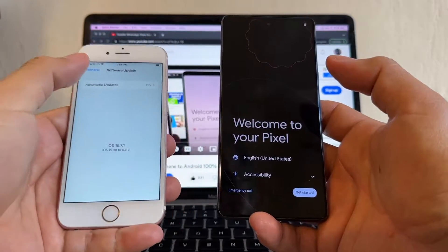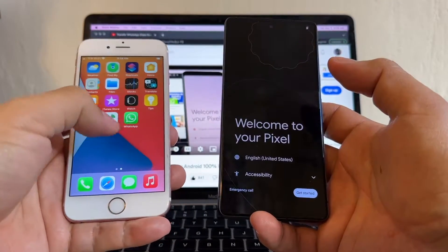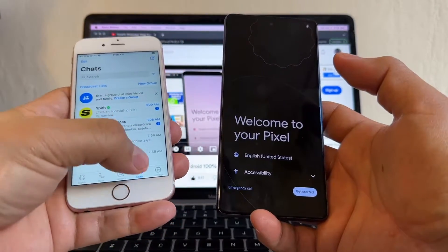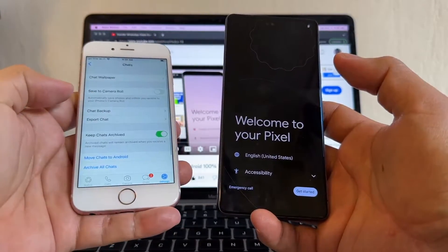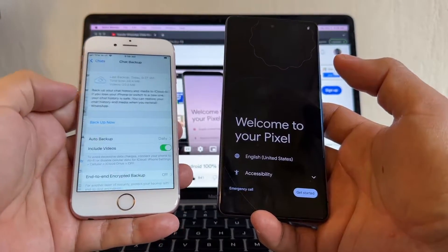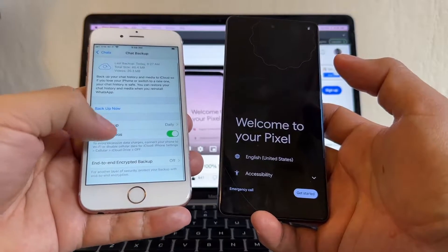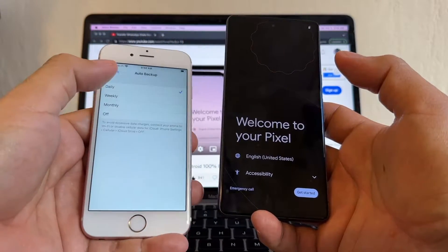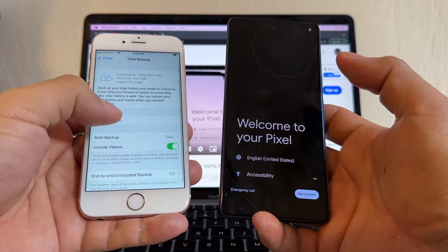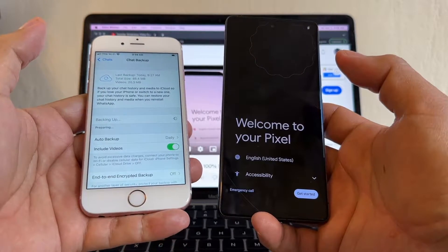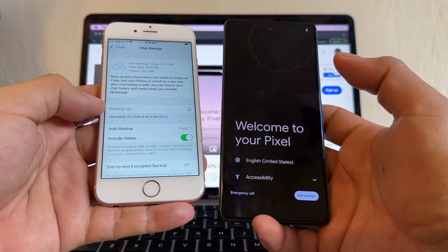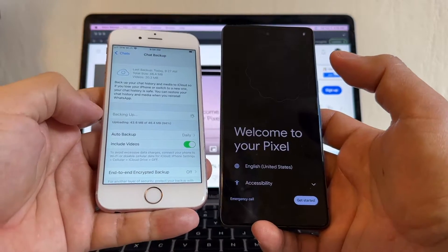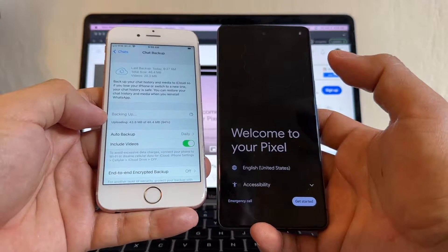Once you make sure you have the latest iOS, do a backup of your WhatsApp. Go to Settings, go to Chat Backup, select 'Include Videos', select backup daily, and back it up now. The WhatsApp backup is going to be stored on iCloud.